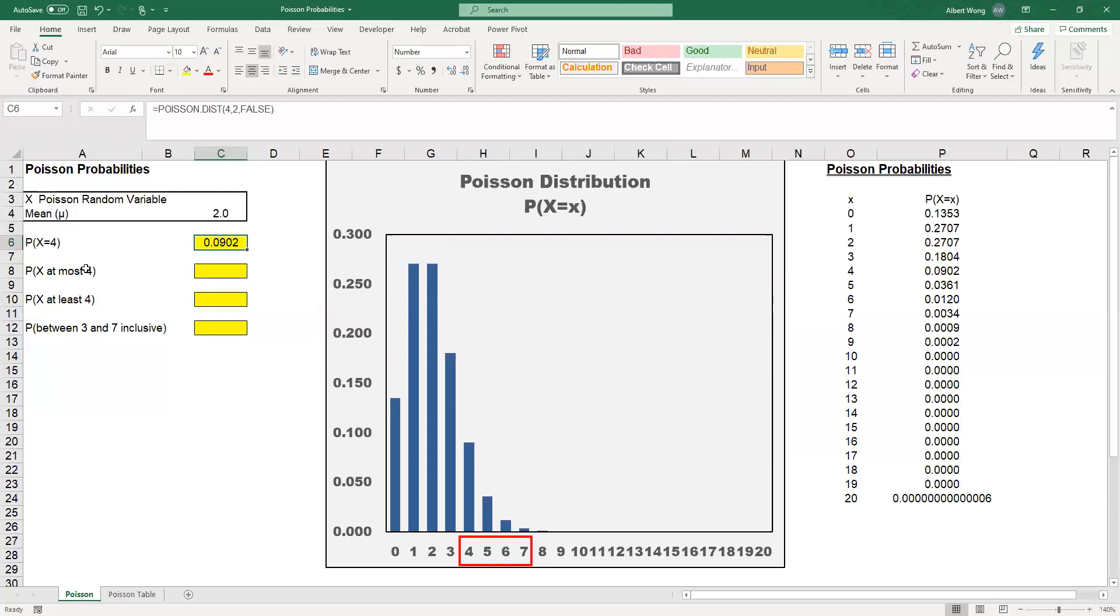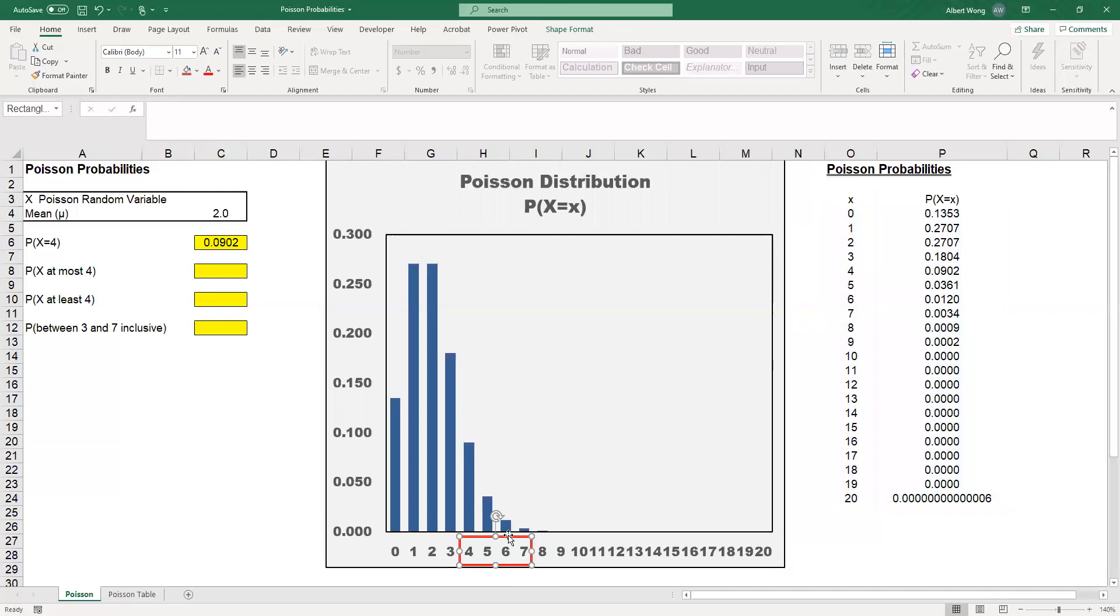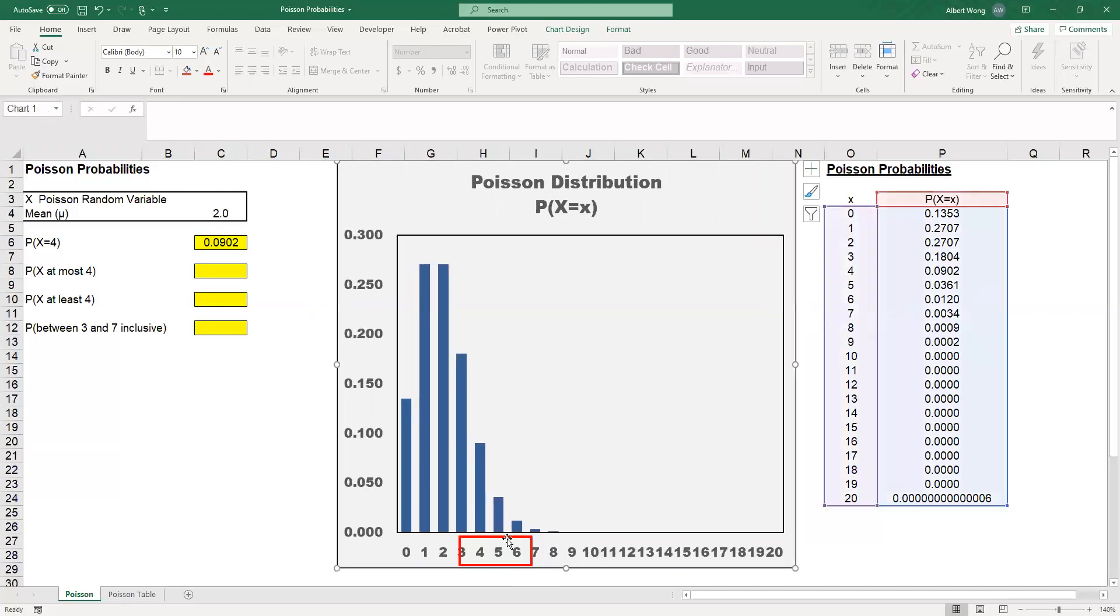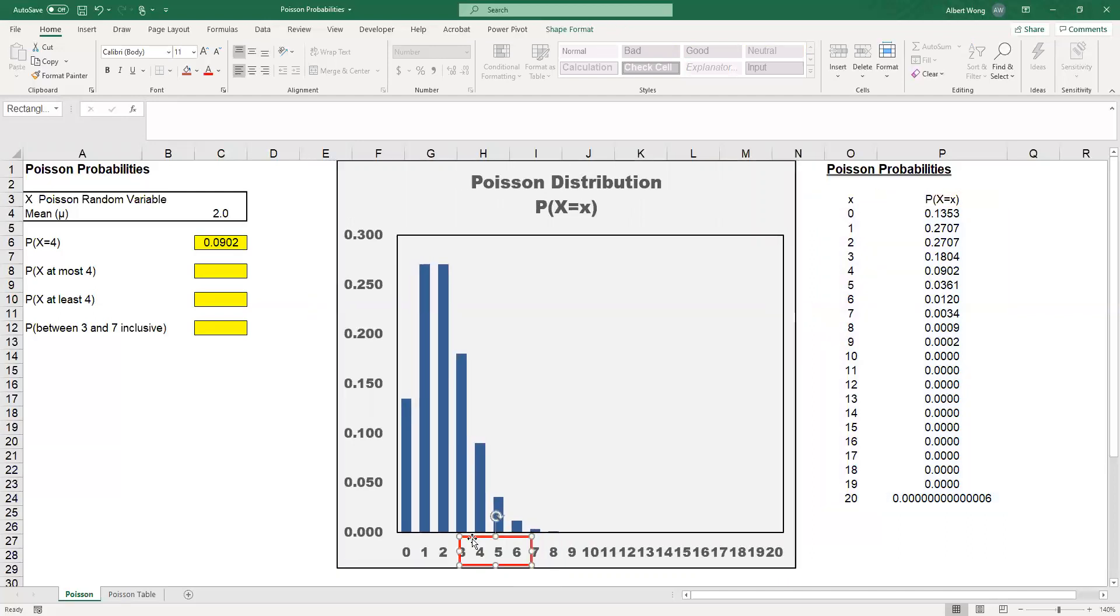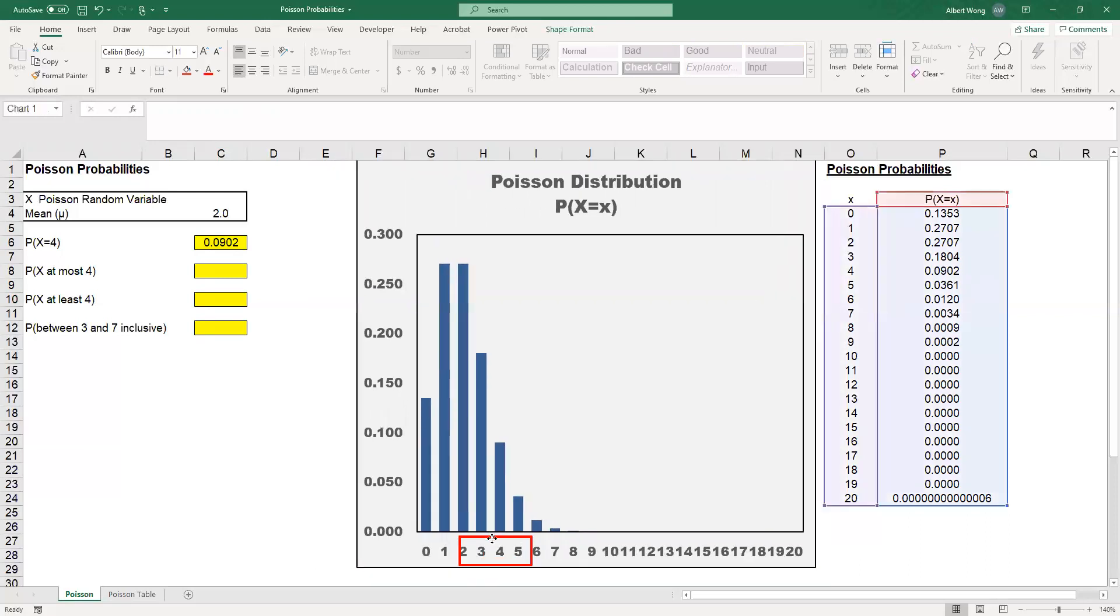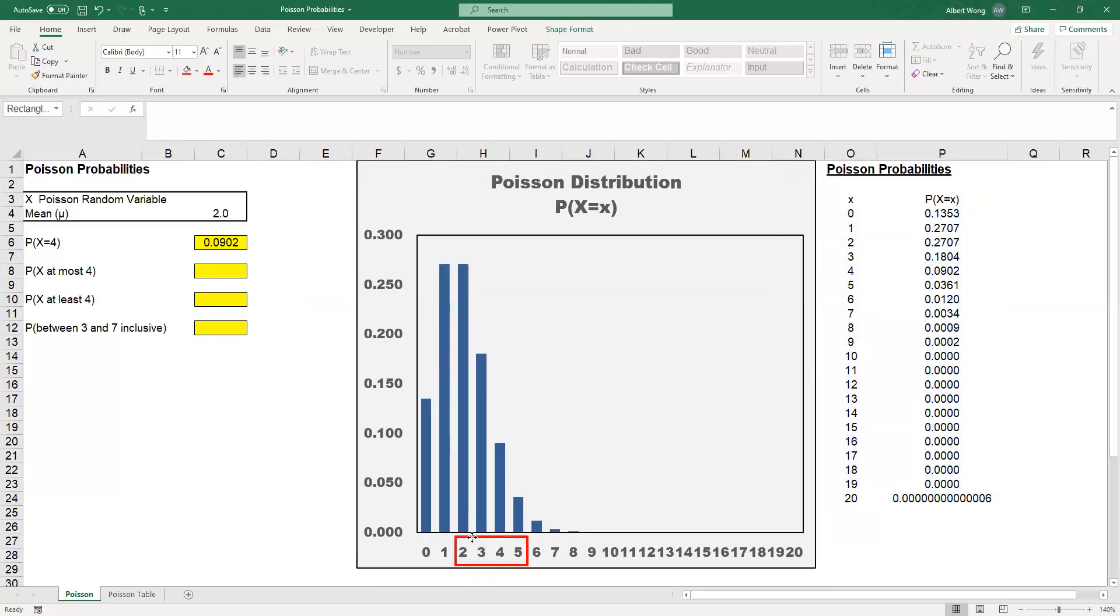At most 4 means X equals 0, X equals 1, X equals 2, X equals 3, or X equals 4. If you look at the values, you can see that this is what we're looking at: X from 0, 1, 2, 3, and 4.